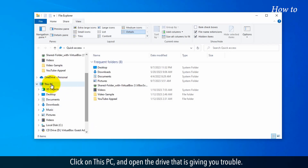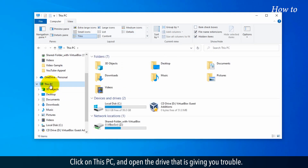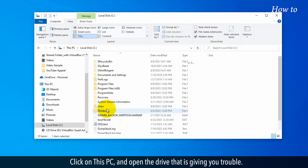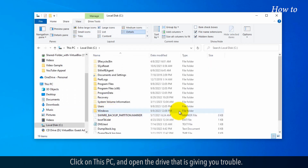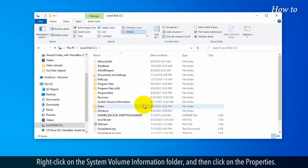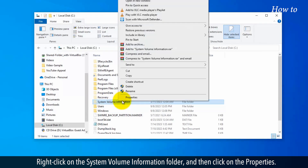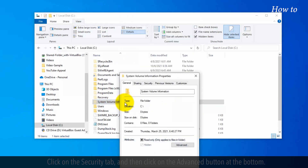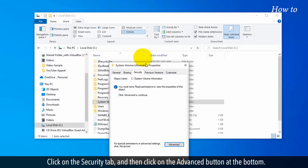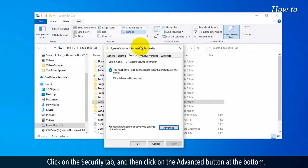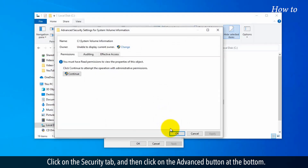Click on This PC and open the drive that is giving you trouble. Right-click on the System Volume Information folder, and then click on Properties. Click on the Security tab, and then click on the Advanced button at the bottom.